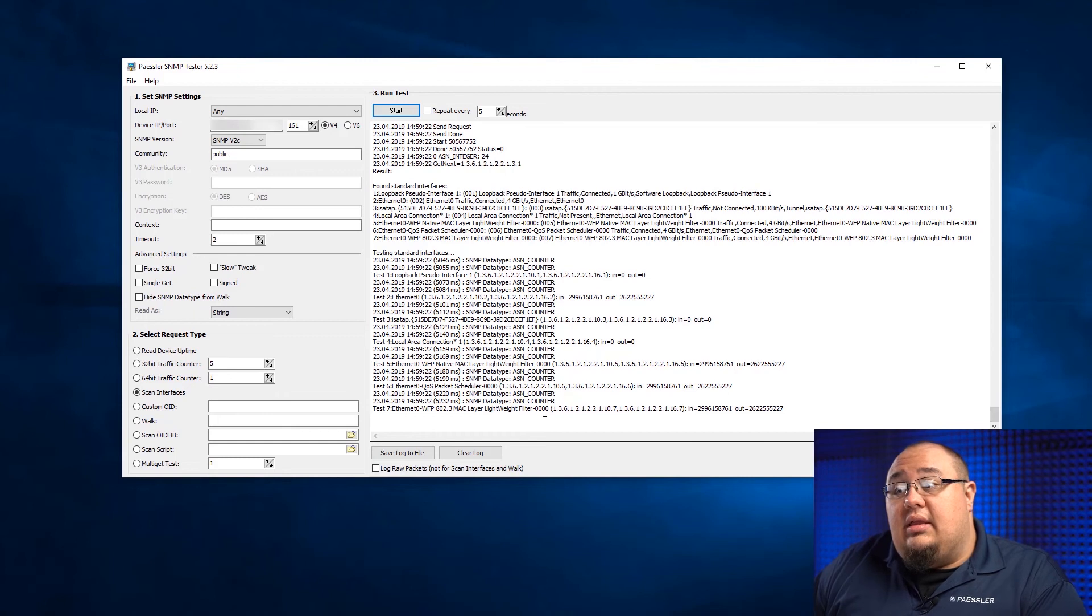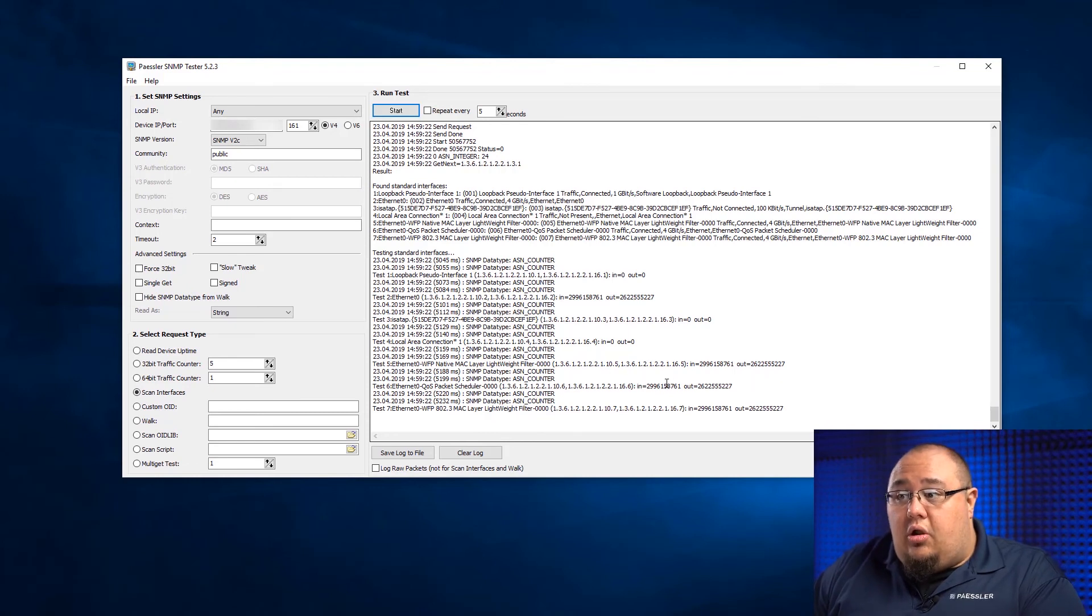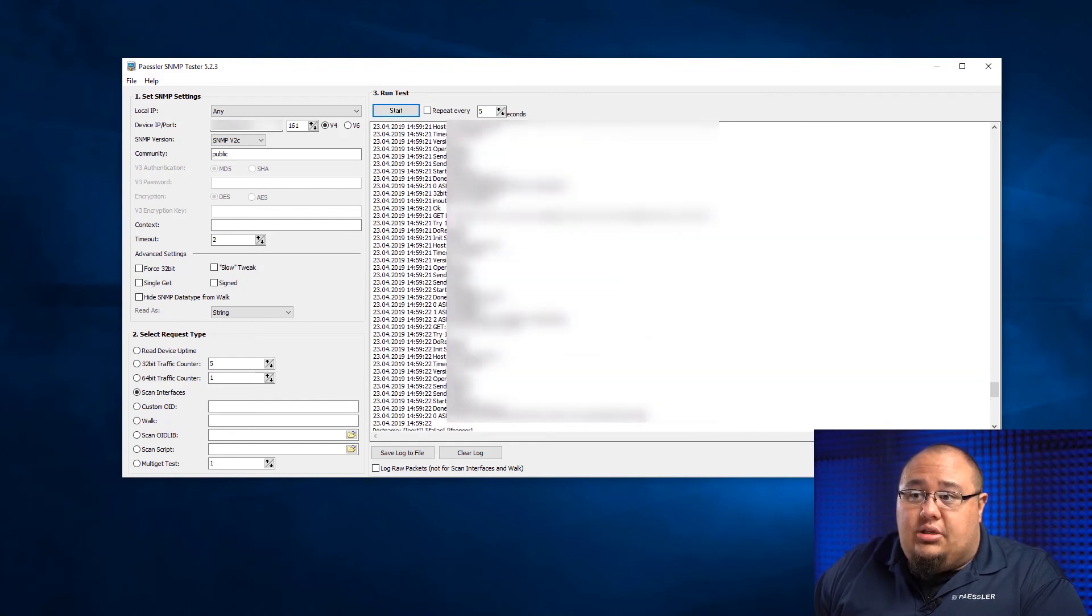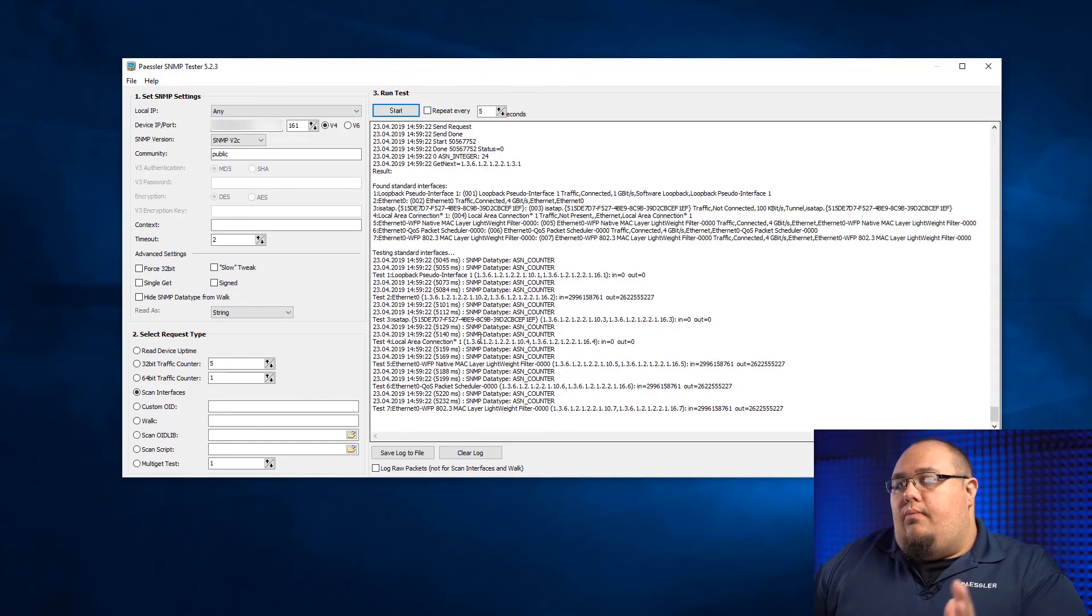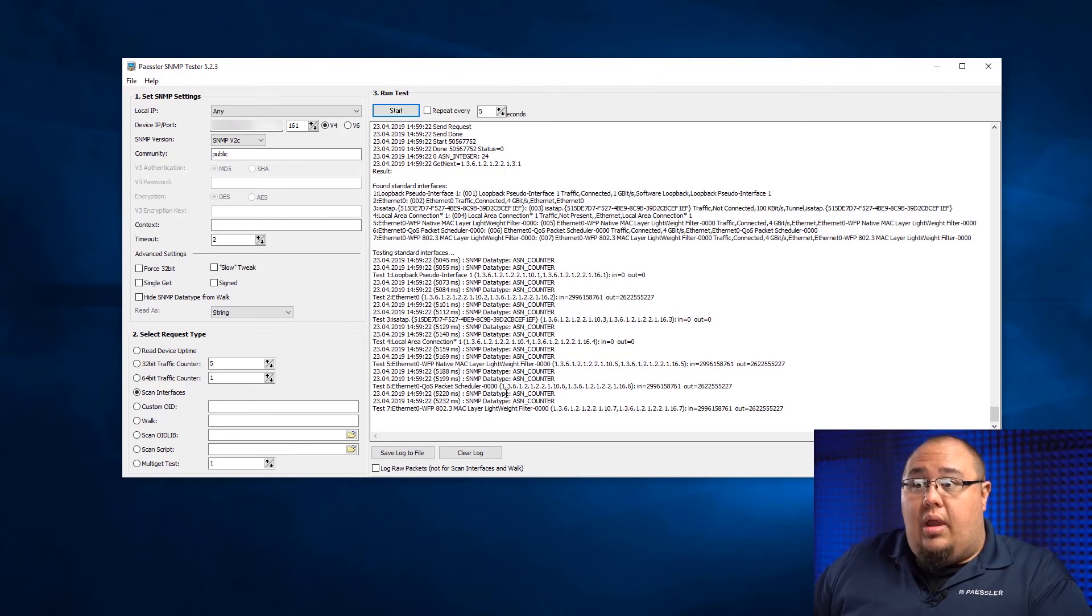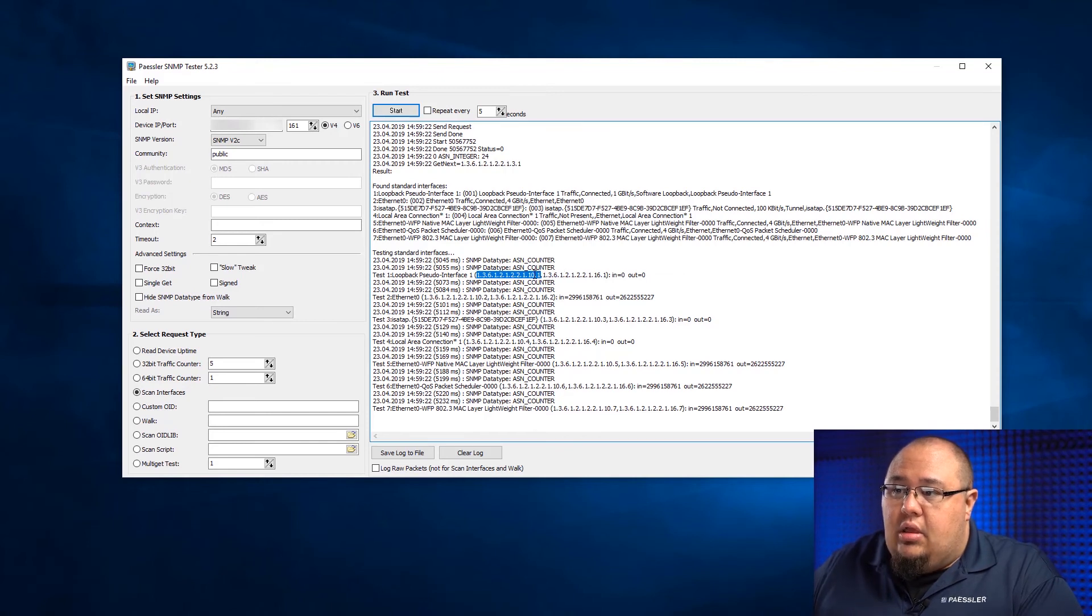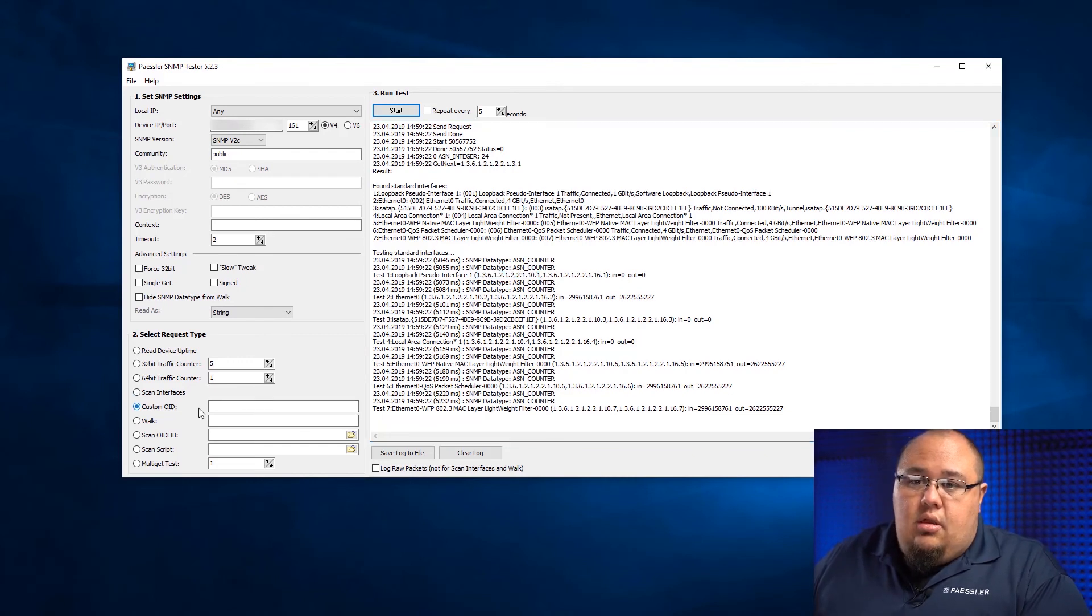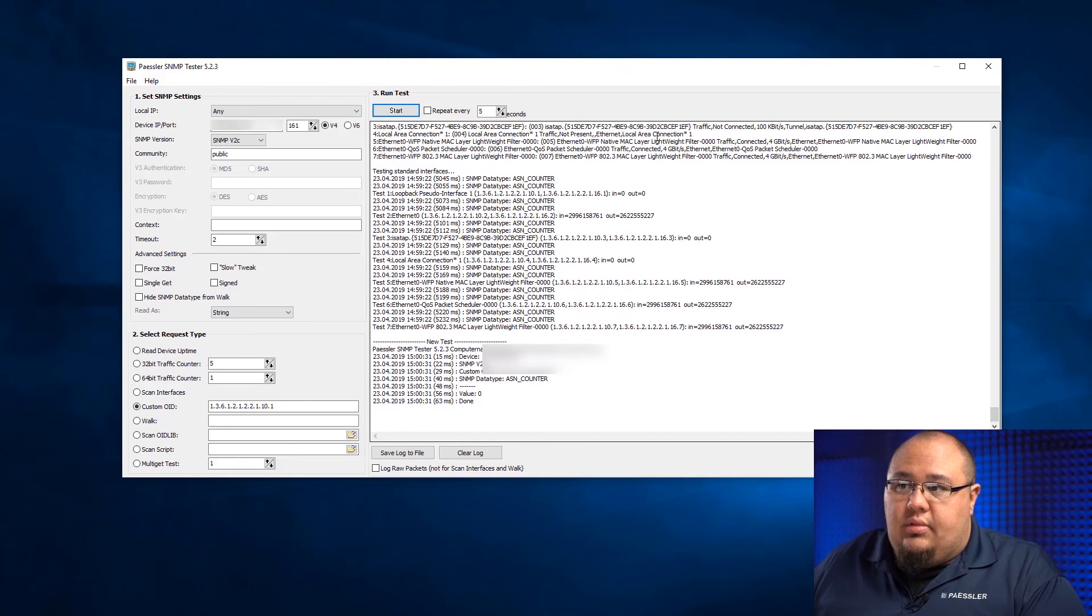And it also reveals a ton of data. I can see here where it breaks down all my interfaces, what their current counters in and out are. And then I've got all the extra information up here for each individual interface. Custom OID. This is the one that I find people use the most often with the SNMP tester device. The reason being, you may look on a forum and somebody will have an OID that reveals some metric on a device that you want to know. Here's how you can test that before you ever commit to making a sensor in PRTG. So, I'm going to grab that OID right there. It's the N for that pseudo interface. I'm going to click on Custom OID and I'm going to paste it and I'm going to hit start and it's zero. That's exactly what we expected it to be.